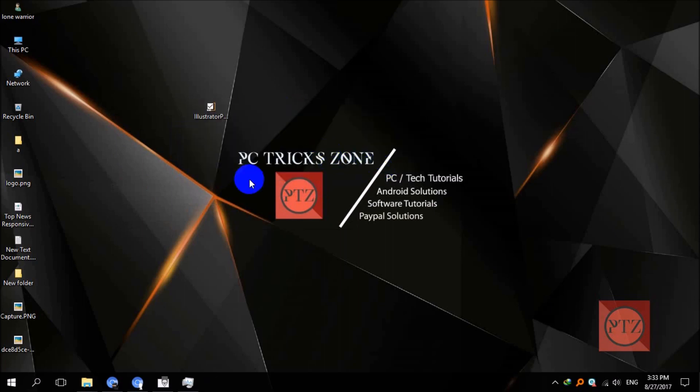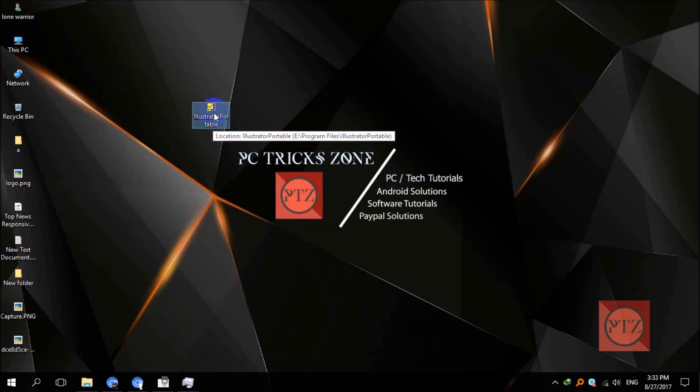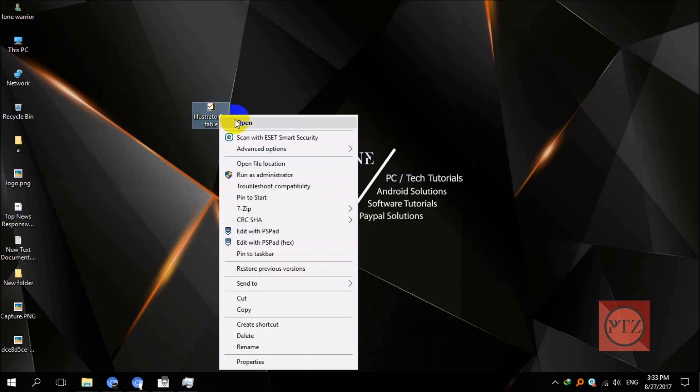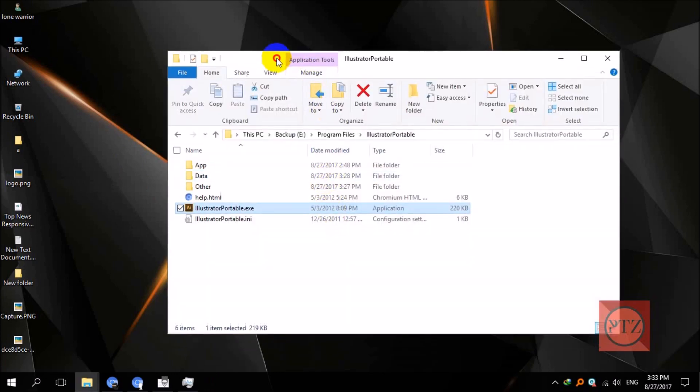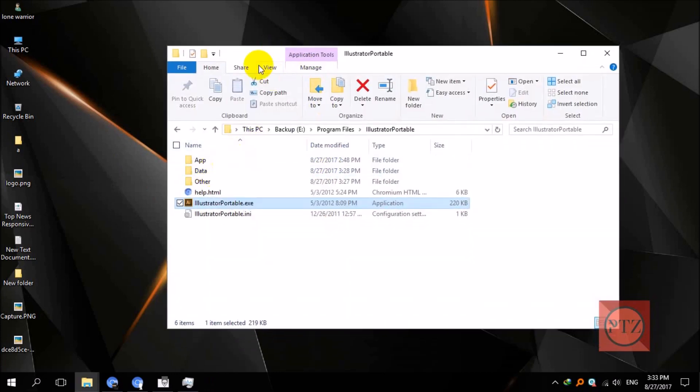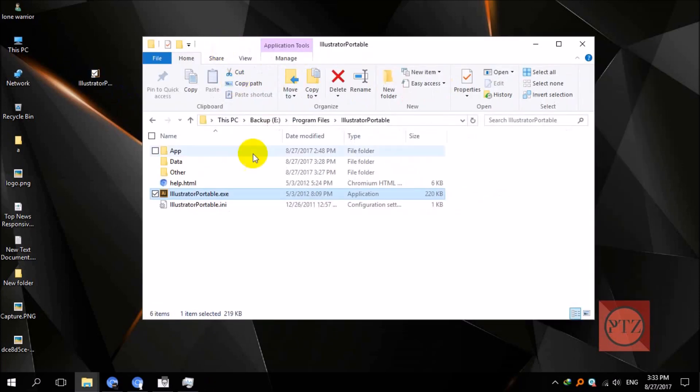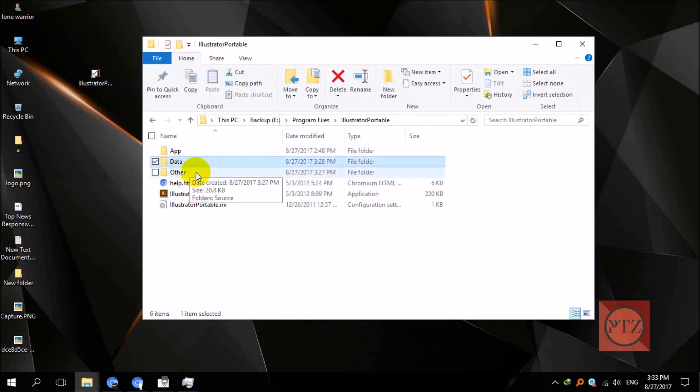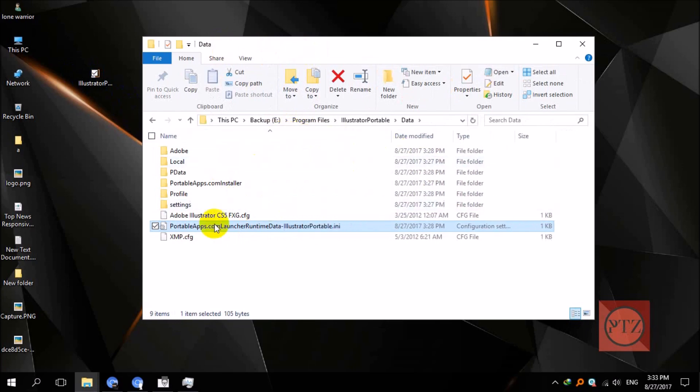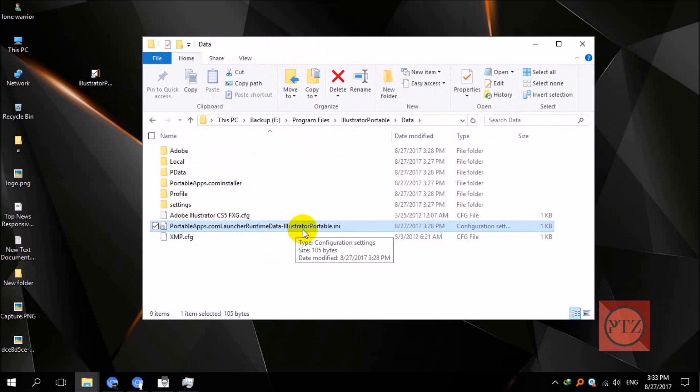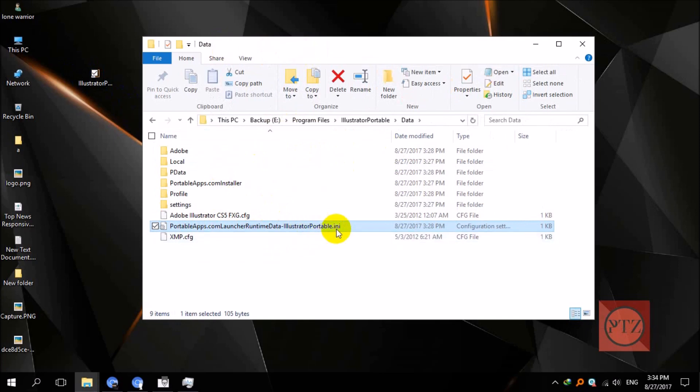So to fix this, what we are going to need to do is right-click on this shortcut icon and click on open file location. After that, go to data folder, and you can see this file here: PortableApps.com launcher runtime data—that's restricted portable.ini. Now double-click on this file to open it with notepad.